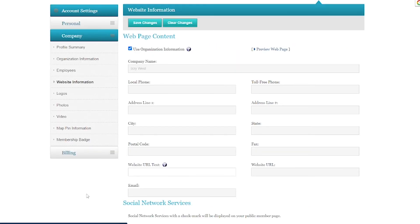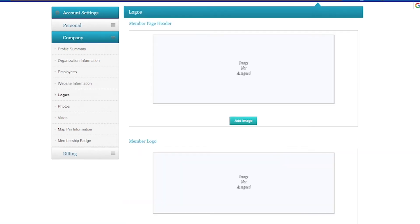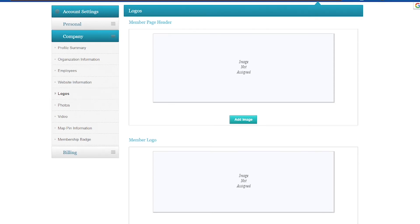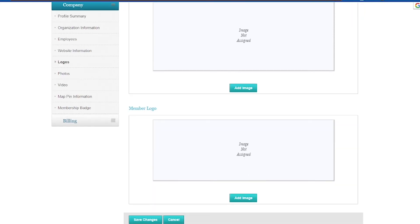So next on the left-hand sidebar, we're going to look at logos. However, I do want to put out there that not everybody will have access to this. Your chamber might do these manually for you, or these might be part of an enhanced directory option, which I'm actually a pretty big fan of because this can still set you apart from other chamber members. So if this isn't enabled for you, just click add image. It'll let you browse your computer and you can upload your logos into the right places. Then yet again, at the bottom, we'll hit save changes.